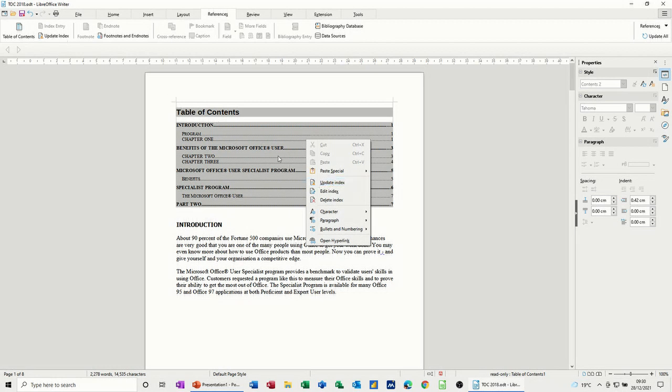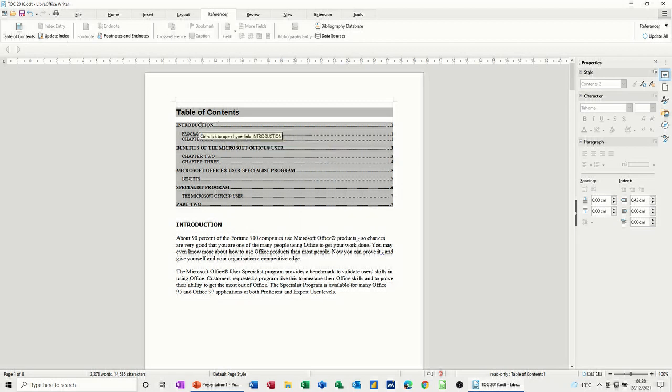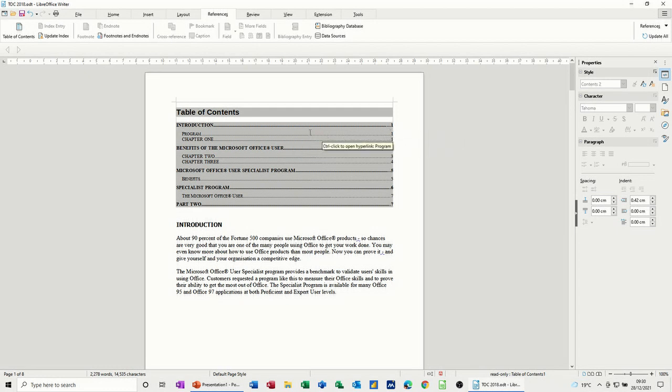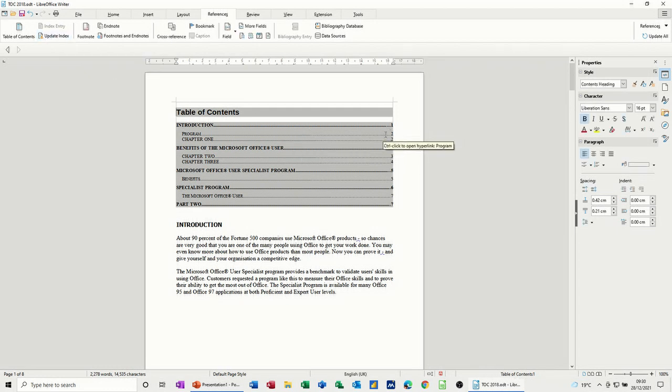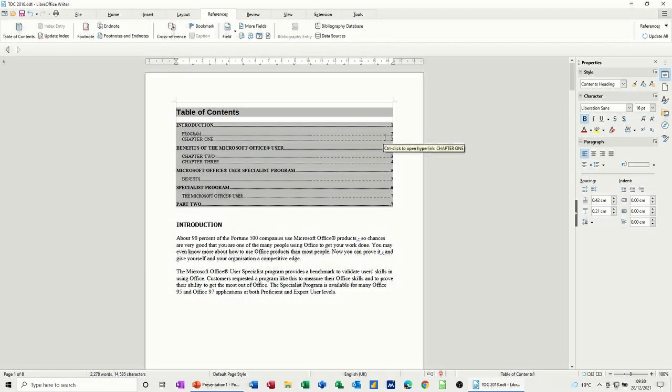I can also click on the right mouse and update. Either way, it will do the change. So program is no longer on page one. So if I click on update index, it's gone to page two and you can see how that works there.